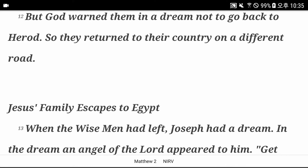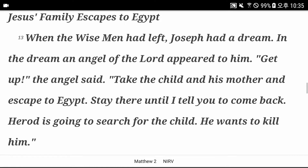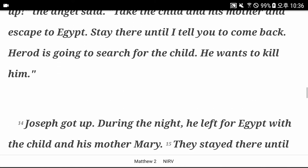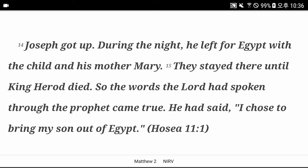Jesus' family escapes to Egypt. When the wise men had left, Joseph had a dream. In the dream, an angel of the Lord appeared to him. Get up, the angel said. Take the child and his mother and escape to Egypt. Stay there until I tell you to come back. Herod is going to search for the child. He wants to kill him. Joseph got up. During the night, he left for Egypt with the child and his mother Mary. They stayed there until King Herod died. So the words the Lord had spoken through the prophet came true. He had said, I chose to bring my son out of Egypt.